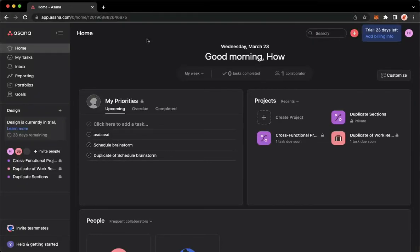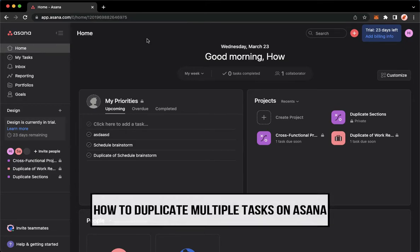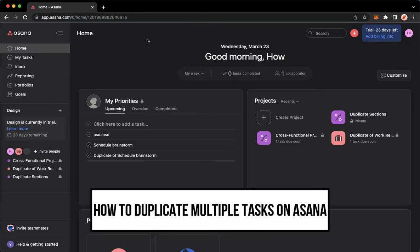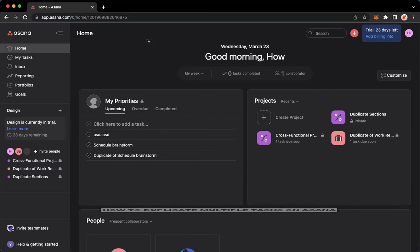Hi everyone, welcome back to this channel. Today I will be teaching you how to duplicate multiple tasks on Asana. Let's begin right away.